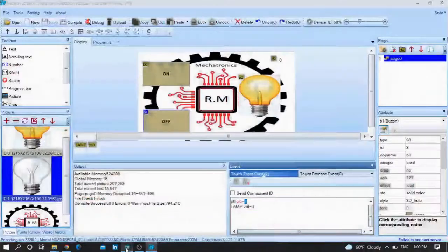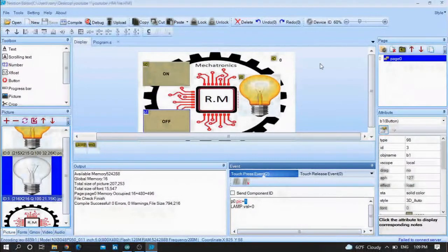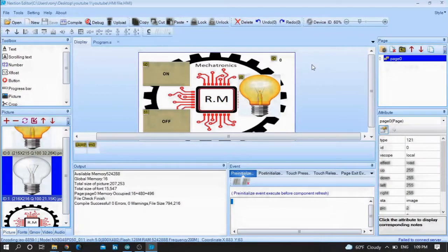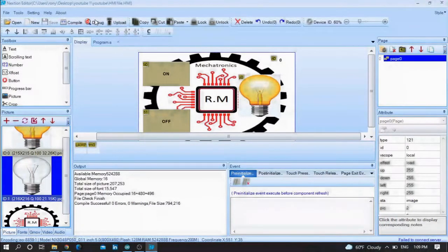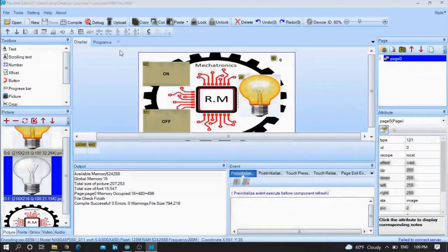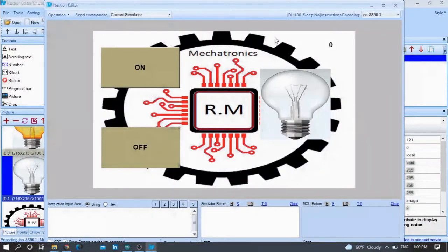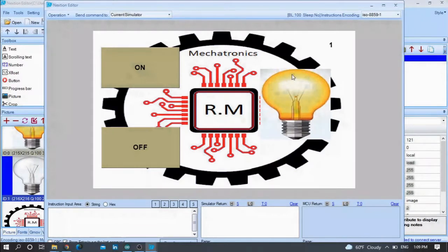Before I move to the Arduino code — everything here is clear, no need to write anything. I will provide you the HMI code and the Arduino code. Let me show you the final debugging: if I press off, the lamp turns off; if I press on, the lamp turns on, and the variable equals one.